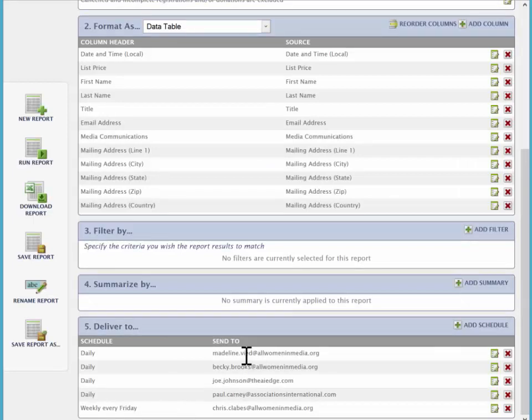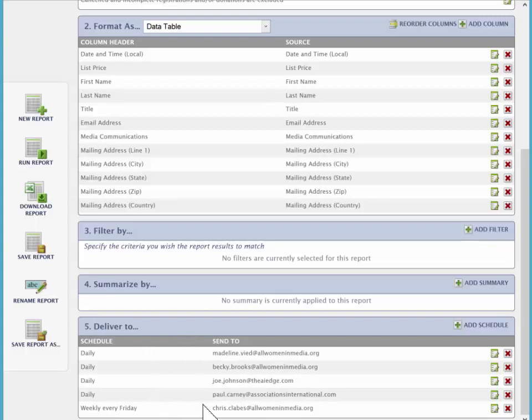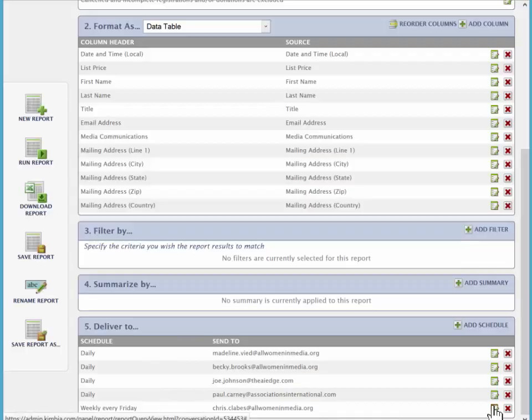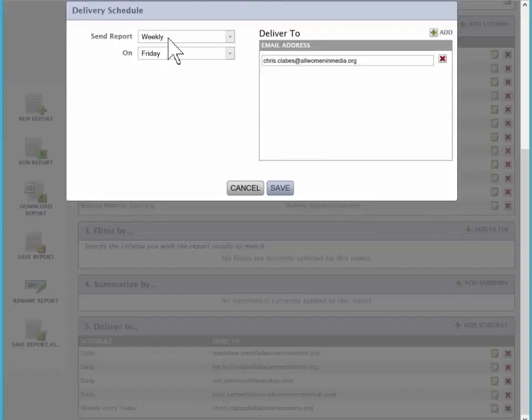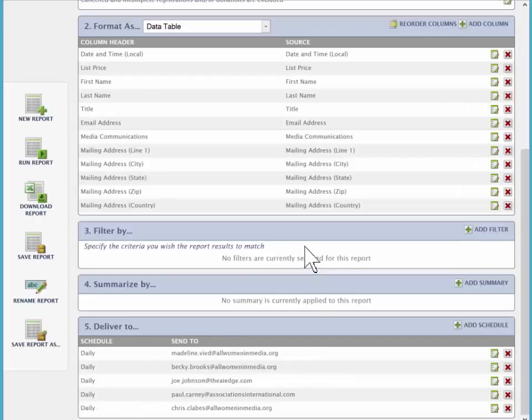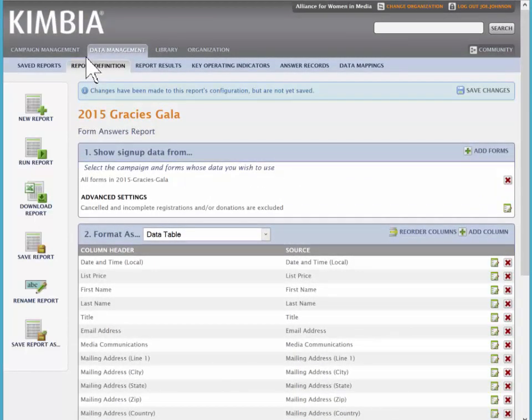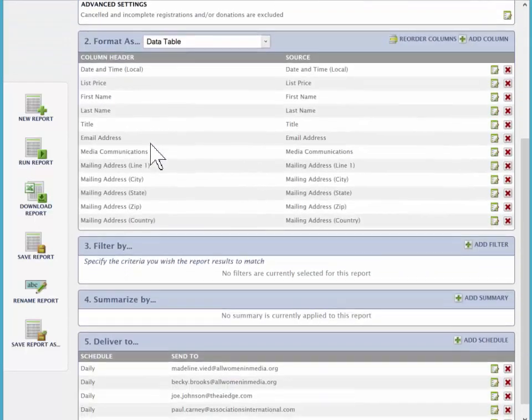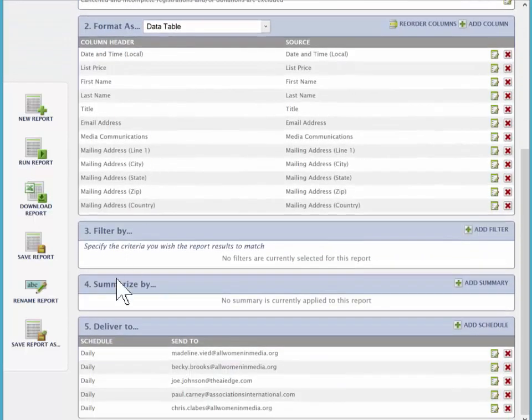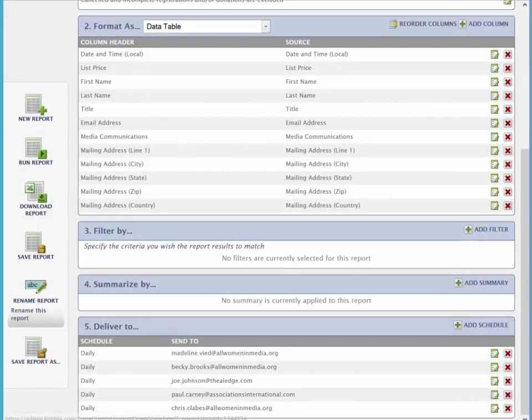And you can see we can add multiple people to any one schedule, or we can have as many schedules as we want. Let's go back and change Chris to daily and save. That is how you get to the reports and the report editor, and then change the delivery schedule.